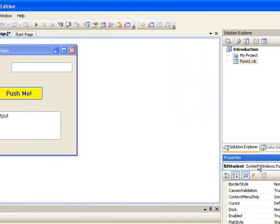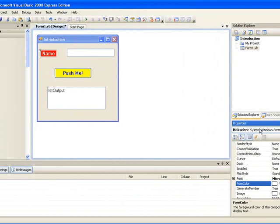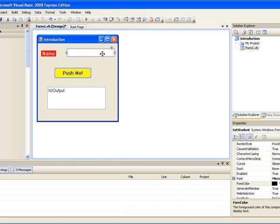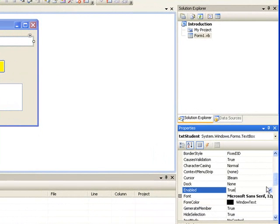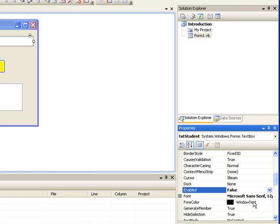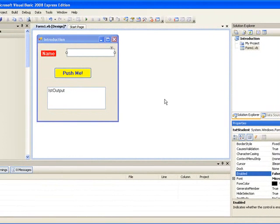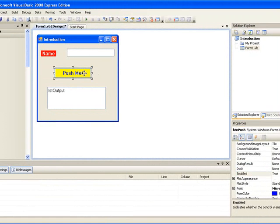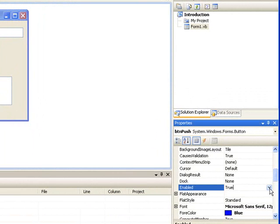Another property we can set for some of our controls is the Enabled property, which determines whether a control can take input from the user. Let's change the Enabled property for two of our controls. First, select the text box, go to the Enabled property, click on it, and using the down arrow we can see true or false. By default it's set to true, but we'll set it to false. Let's also set the Enabled property for our button to false.